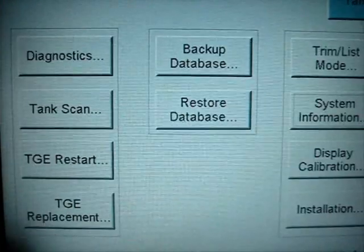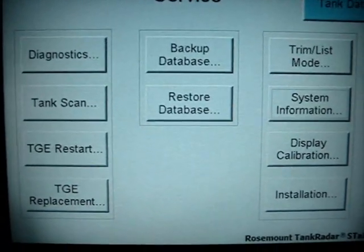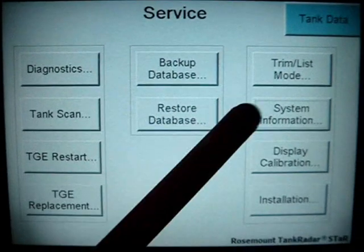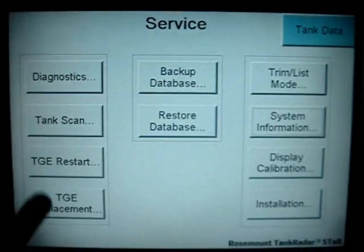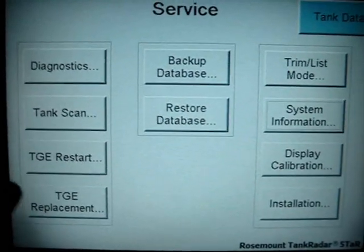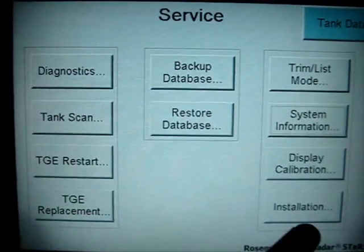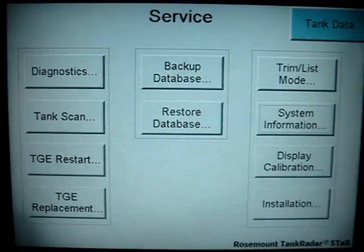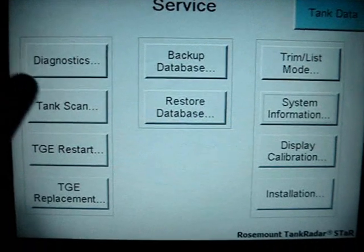To go to the main menu, you push the exit button. In the main menu you have different functions like diagnostics, tank scan, restart, and other parameters of the system.